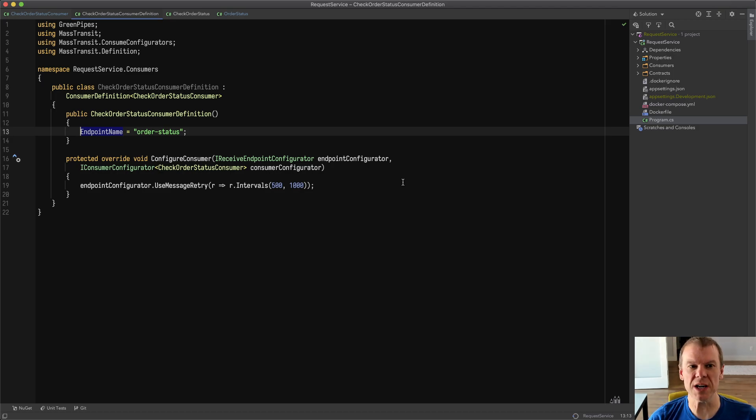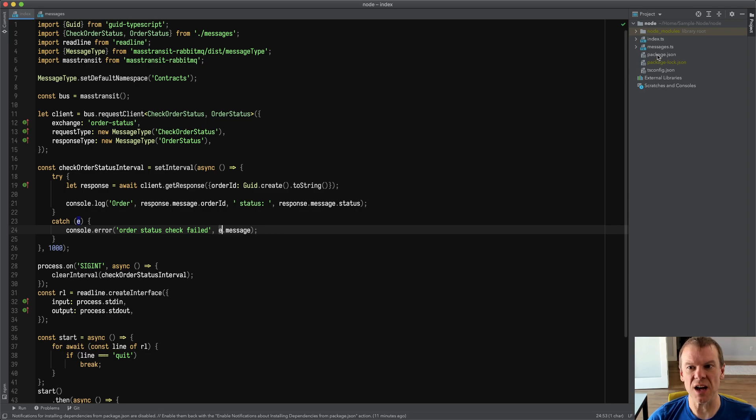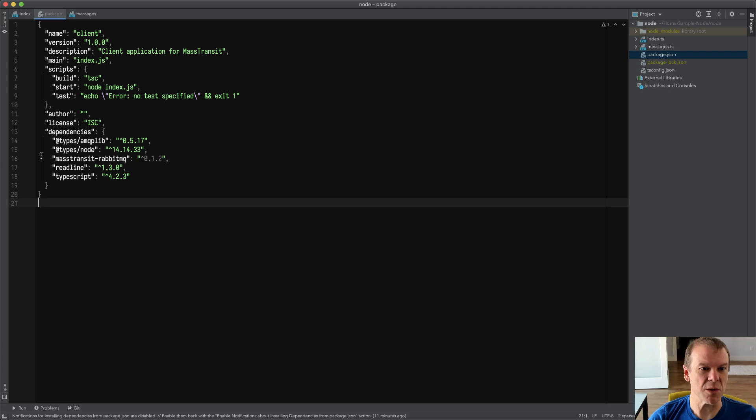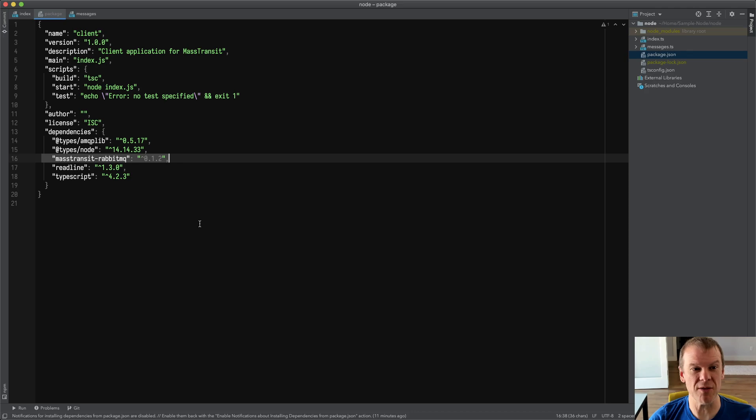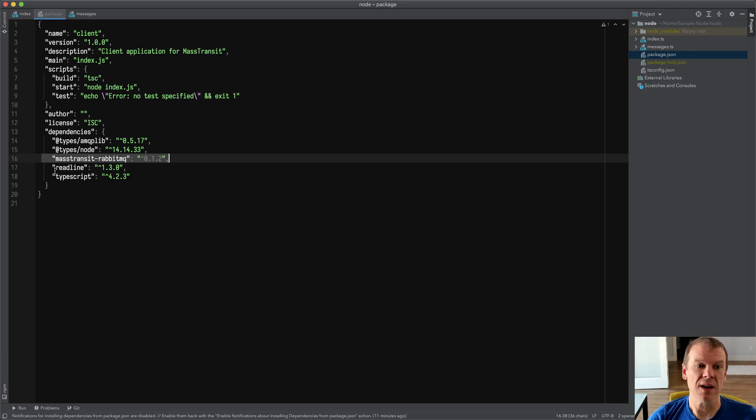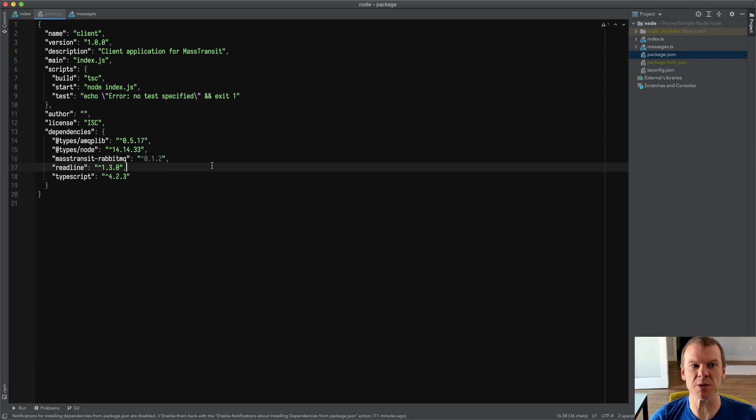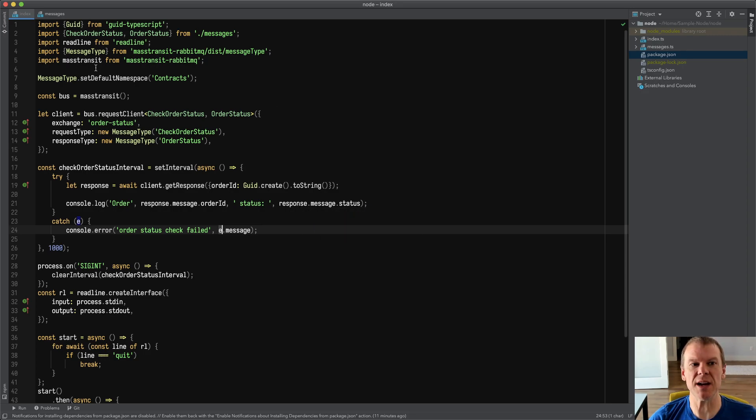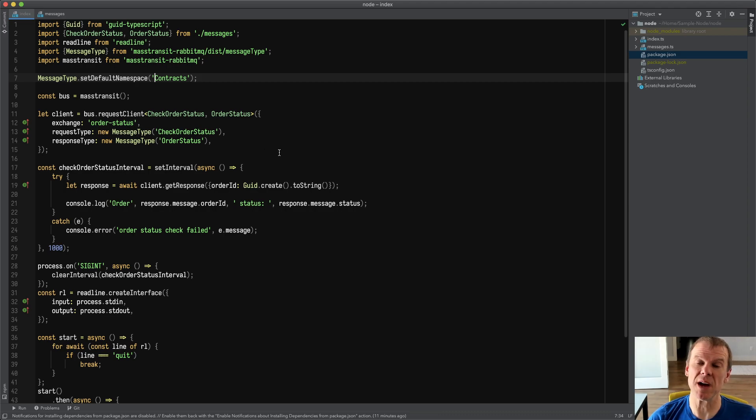Now let's go look at the node project that I created. So I created a simple index.js. In this case, I used the package.js includes mass-transit-rabbitmq, which is at the whopping 0.1.2 level. And it is written in TypeScript. So there are types for it. I have a simple build that uses TSC, the samples written in TypeScript as well. And I'm going to go into this.